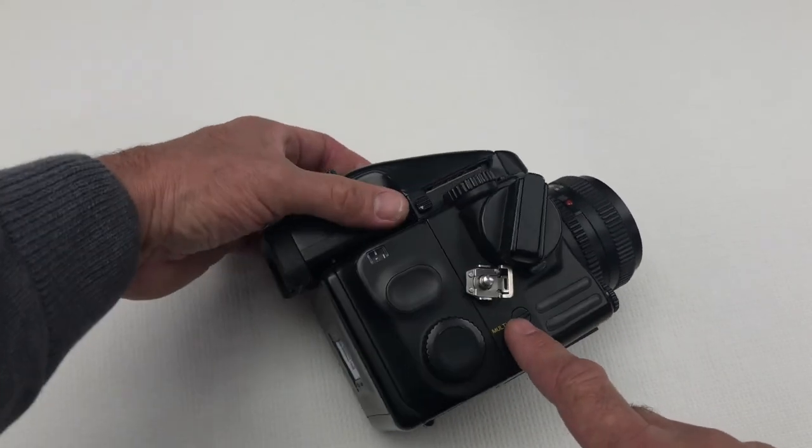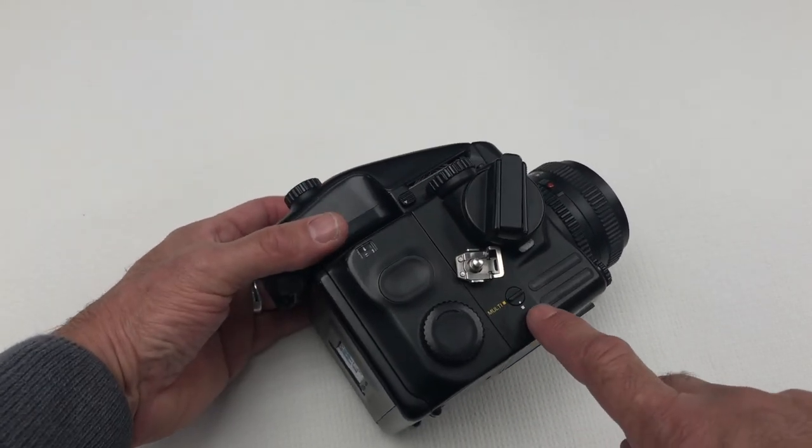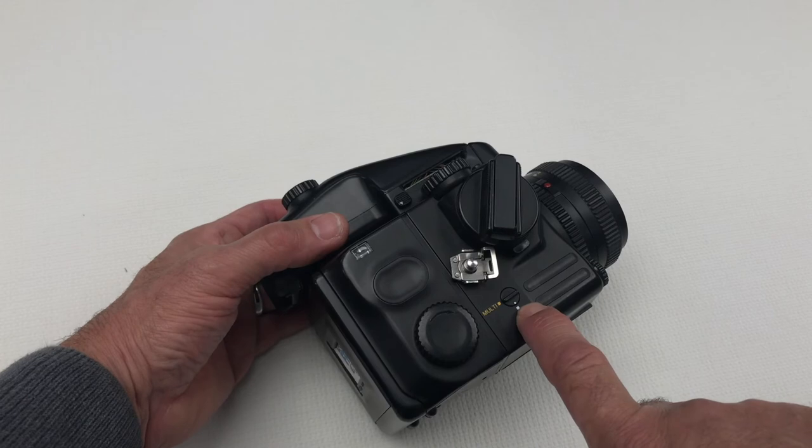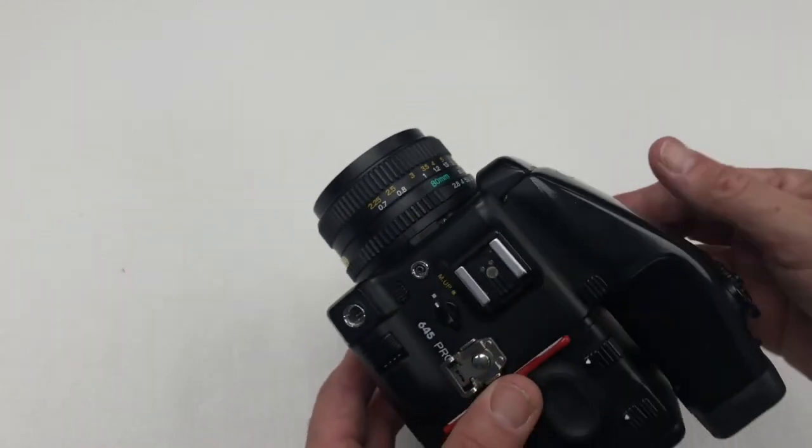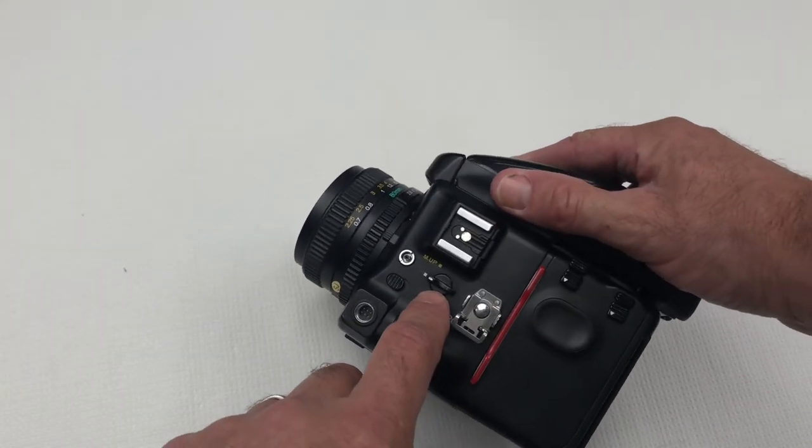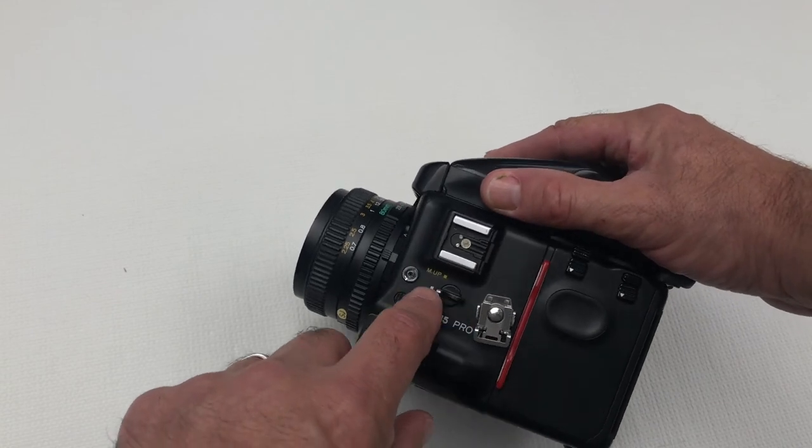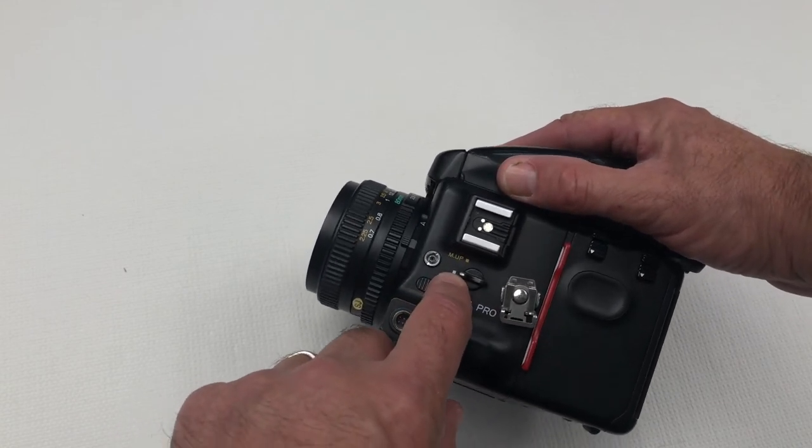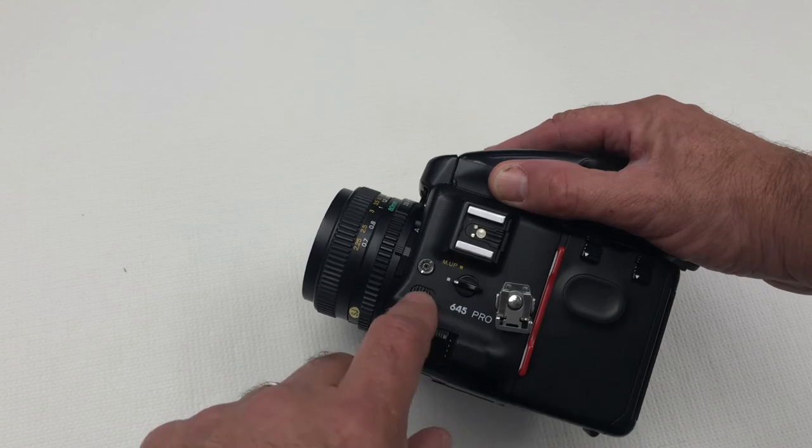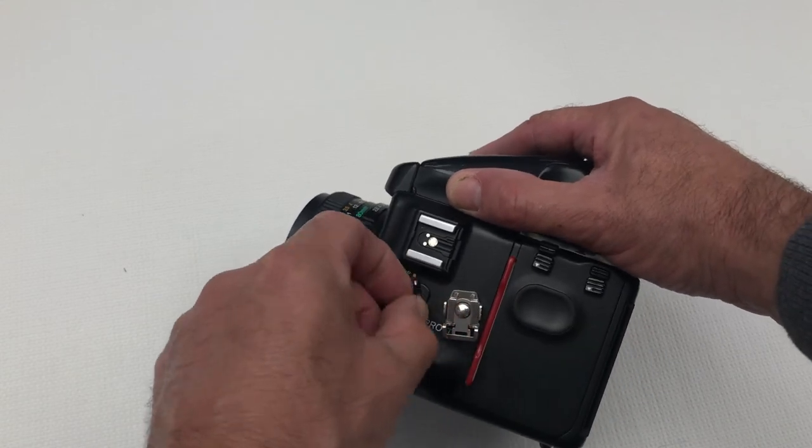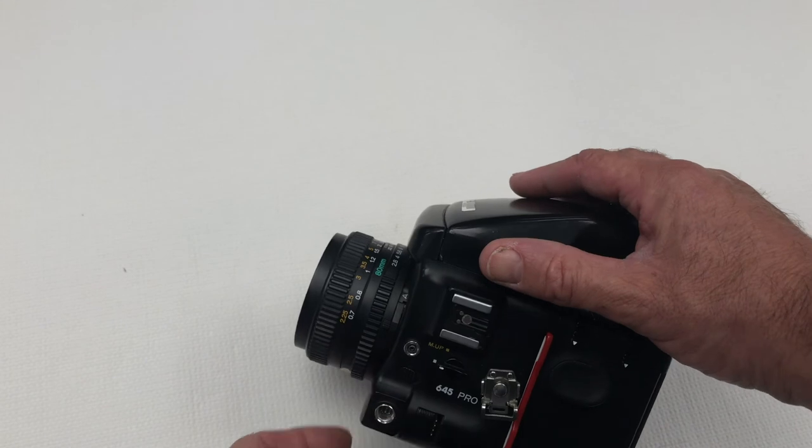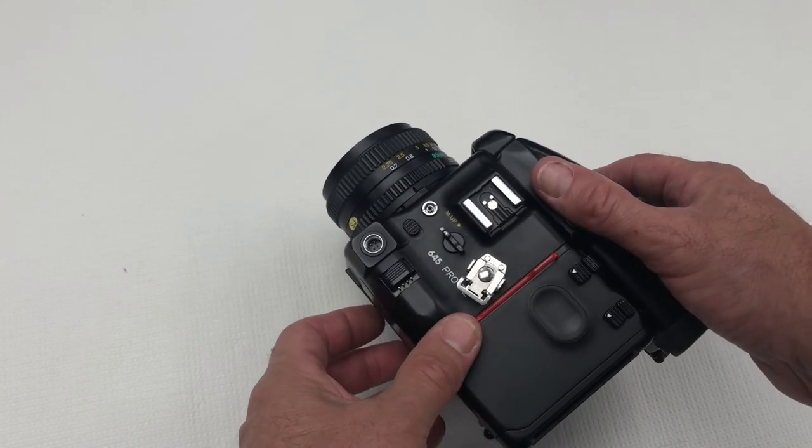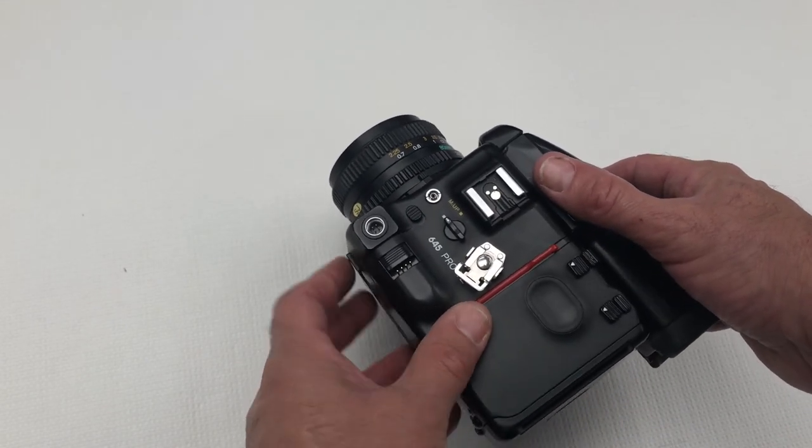You need to ensure that the multi switch on the right hand side is positioned so that the two white dots line up and also the mirror up switch is set to the white dots lining up also. You can use the mirror up if you're working with long exposures or macro photography where you want to reduce vibration.